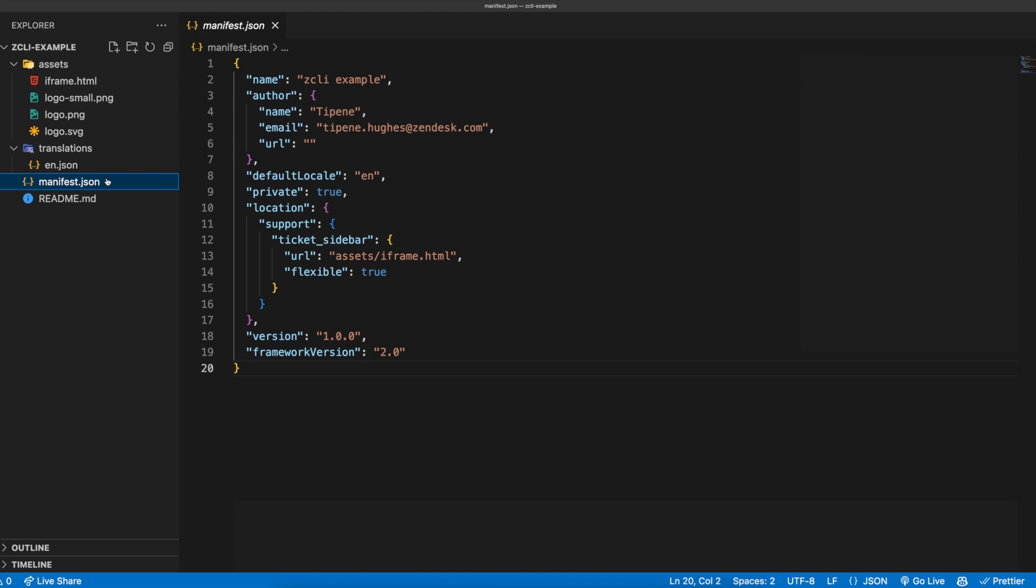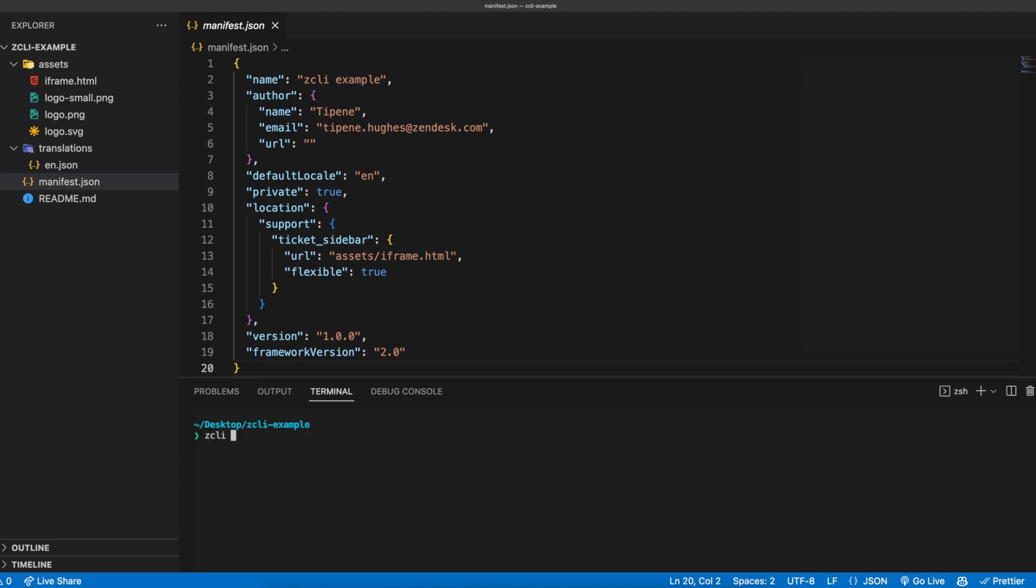Now that we have everything we need to get an app up and running in Zendesk, let's go ahead and test our app locally. Using ZCLI, we can start a local web server to run a Zendesk app on your computer. This makes building and testing a breeze, since you don't need to package, upload, and install each time you make changes while developing your app. To spin up the server, we'll go ahead and run the zcli apps server command in the terminal. After a couple of seconds, you'll see the app server is now running on localhost port 4567.